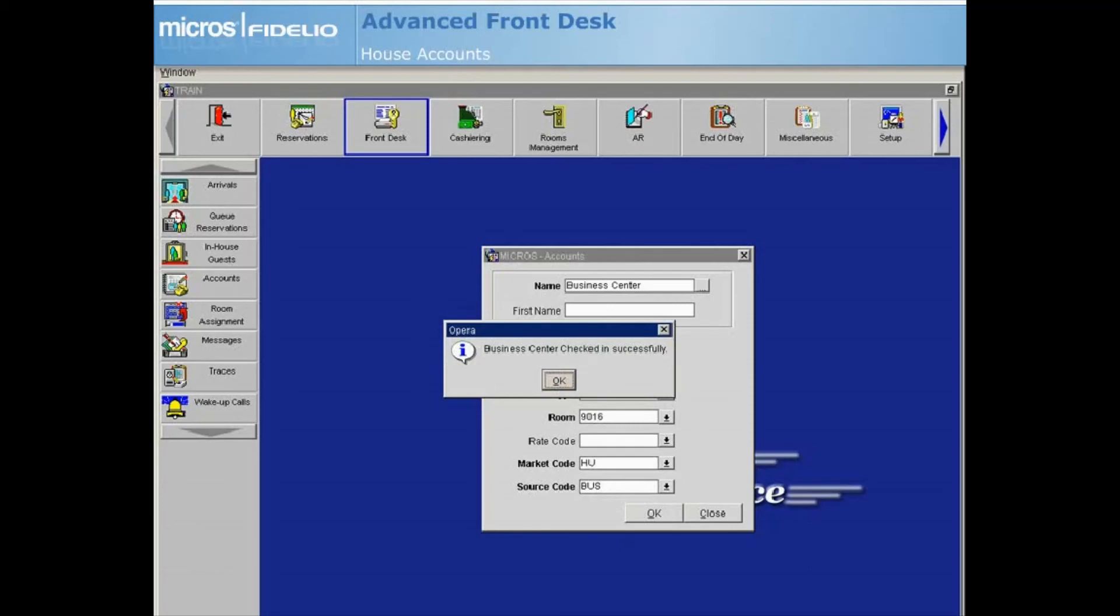You can proceed to the cashier billing screen to post charges. To learn more about posting charges, proceed to the basic cashiering course.